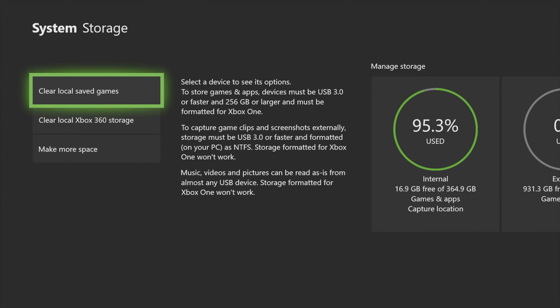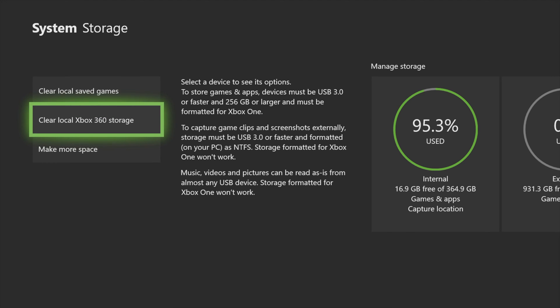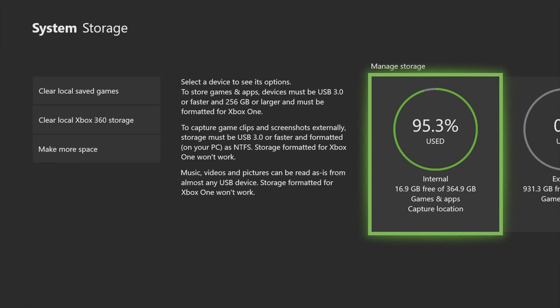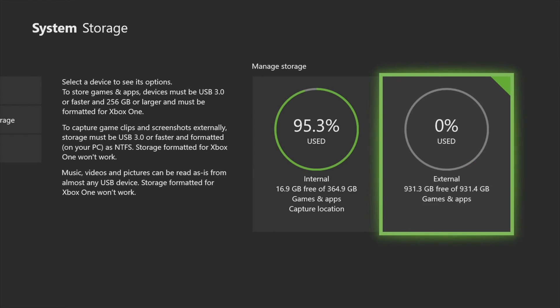You can clear local saved games, you can clear local Xbox 360 storage, and you can make more space. Right now 95% of my internal is used, however you can see that my external has 0% and I have a terabyte right now.